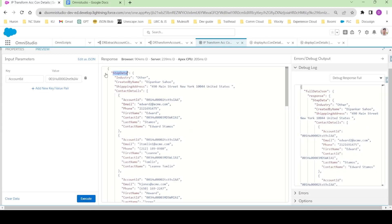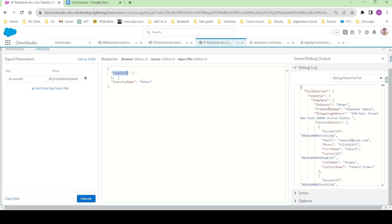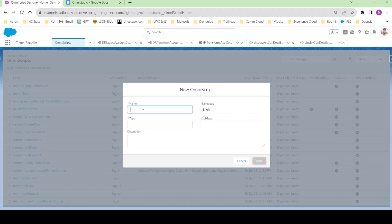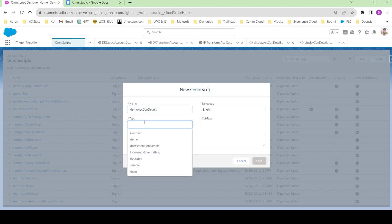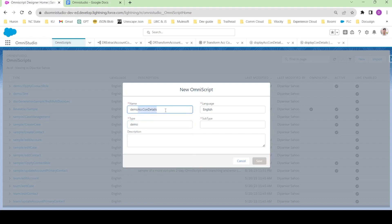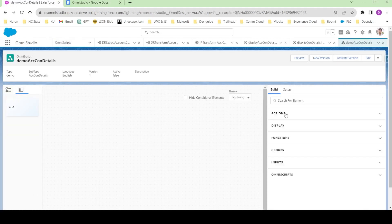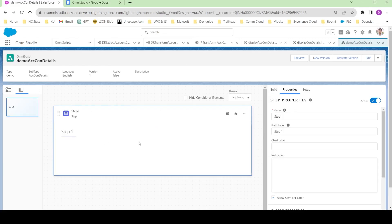Let's go and build an OmniScript. I've come to this tab and to create a new OmniScript I'll click on New. Let's keep the name as demo_sec_contact_details, the type as demo, and the sub type as account_contact_details. Click Save. Here you can see it created a new OmniScript for us — there's nothing in it, just a step, and if I expand the step there's nothing present either.